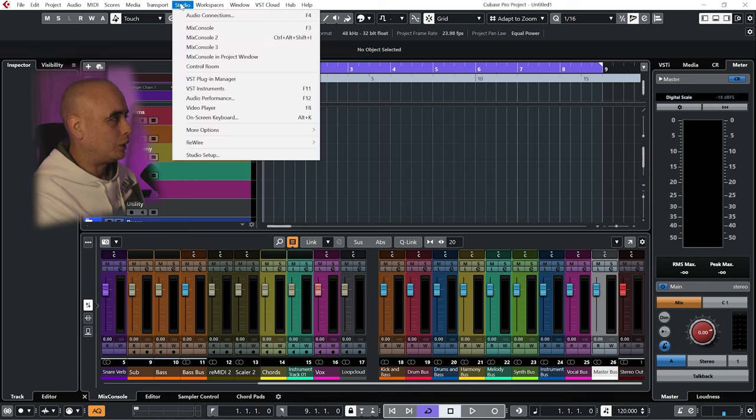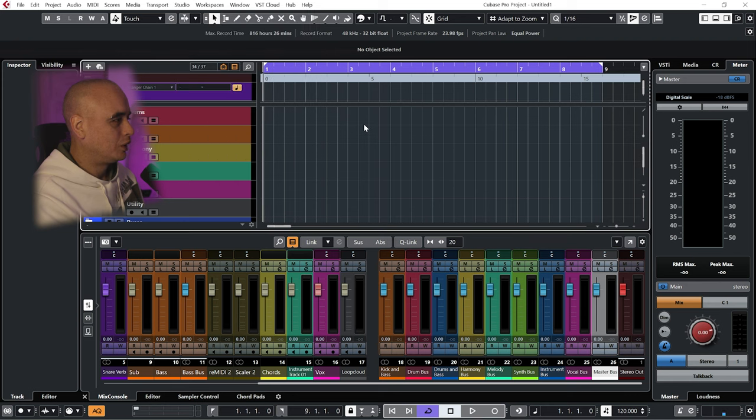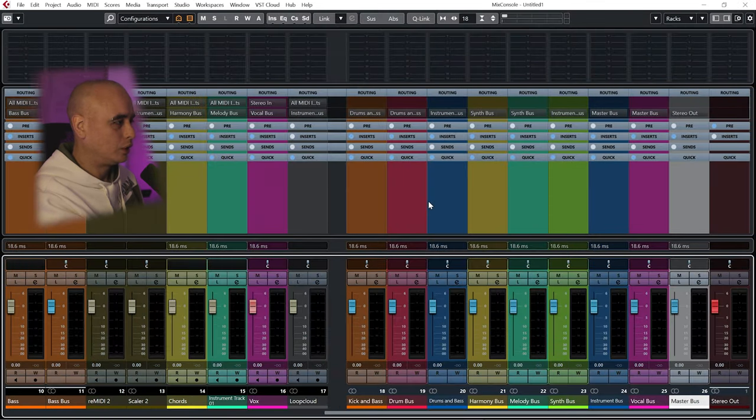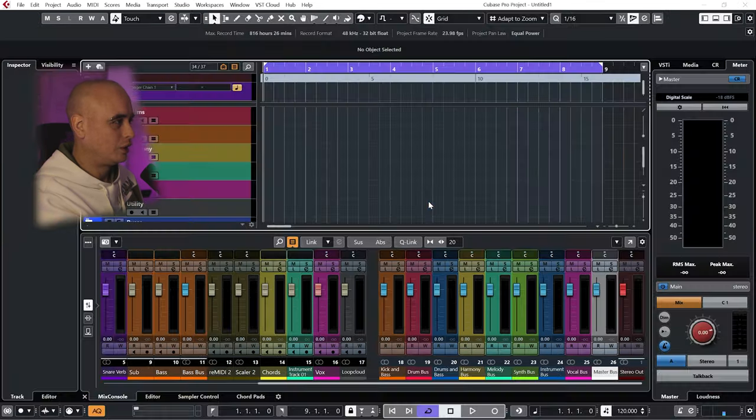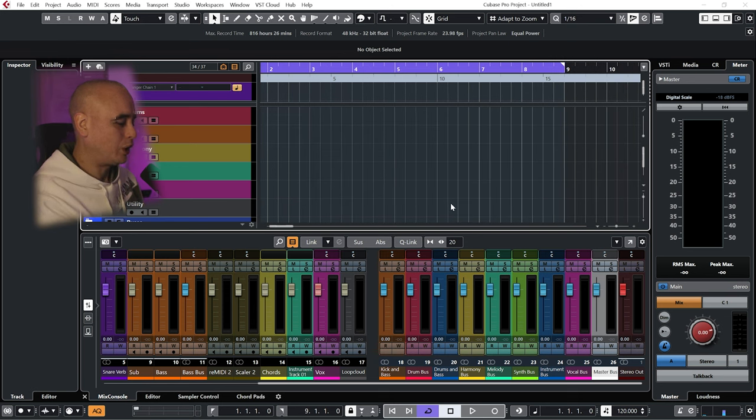Now in Cubase we can have three different mix consoles. My mix console one is this—it's basically just this mixer enlarged.